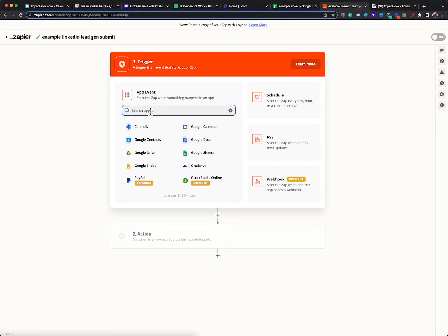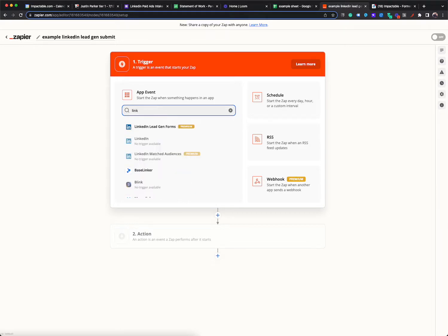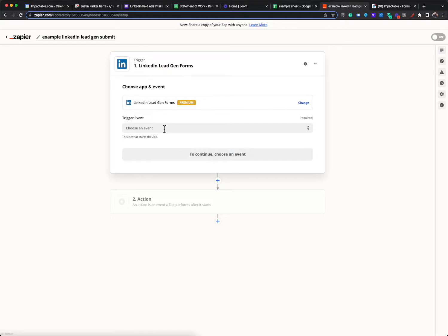The first thing we're going to do is type in what's the trigger. So the trigger is something has to happen and then something else happens. So the first thing that happens is the LinkedIn lead gen form is submitted. That's going to be our trigger. So you just start typing in LinkedIn. It has all these preloaded. Like this is a no code solution.